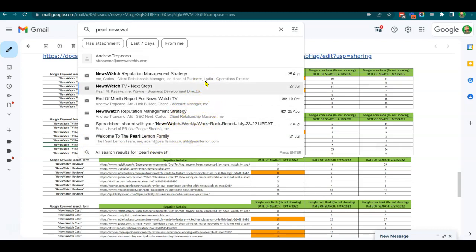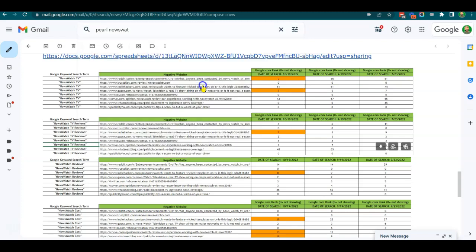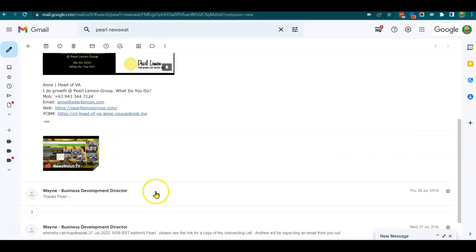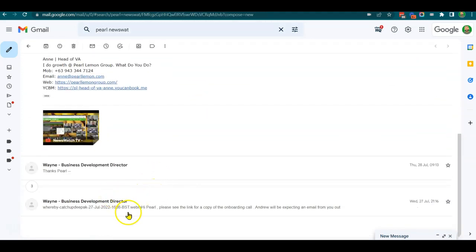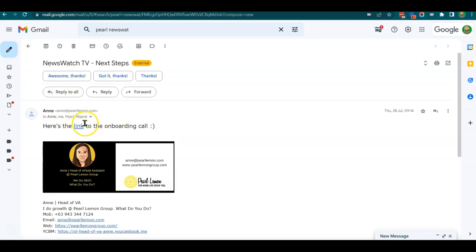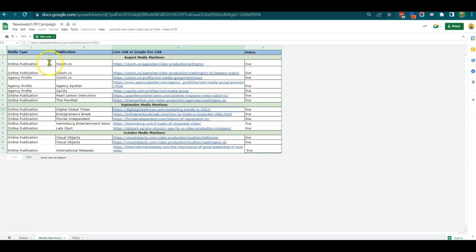NewsWatch TV next steps - that would have been the original onboarding call that went on.